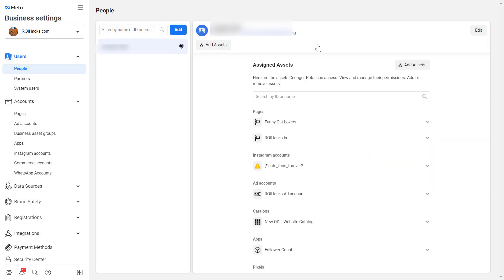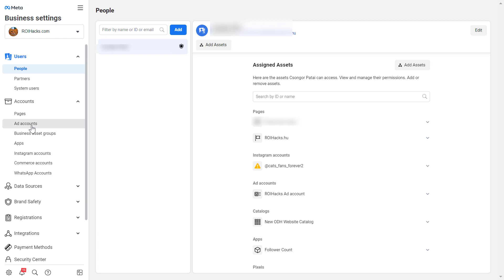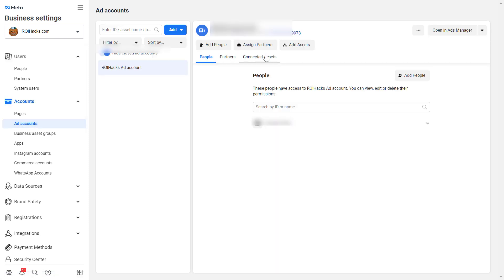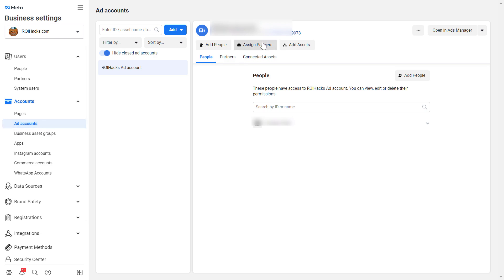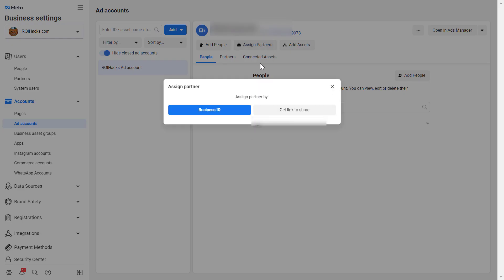So this is how you can add a person. If you're working with an agency or a bigger company, where you would have to add more people to the Facebook ad account, an easier approach is to add them as a partner. And you can do that by clicking here. So under accounts, ad accounts, click on assign partners.